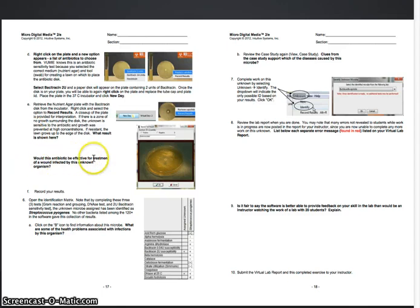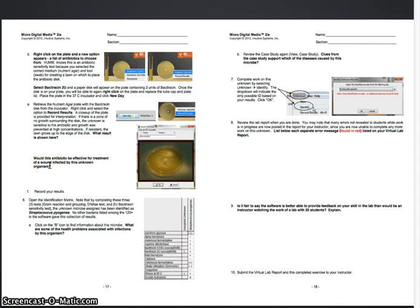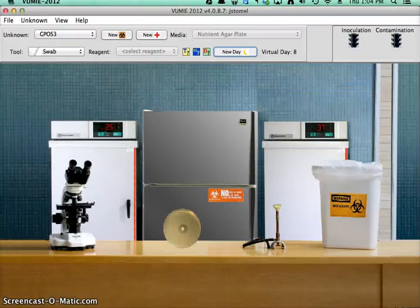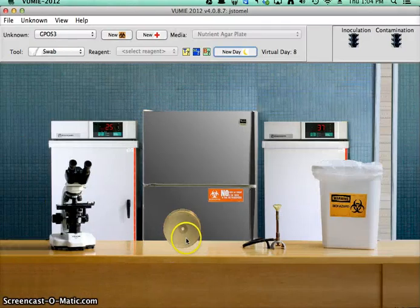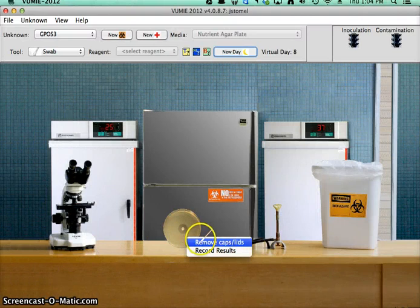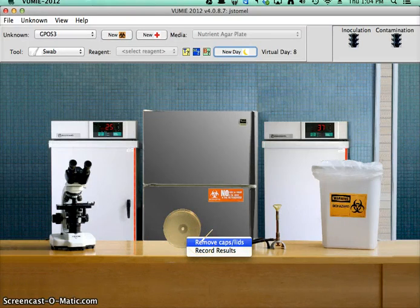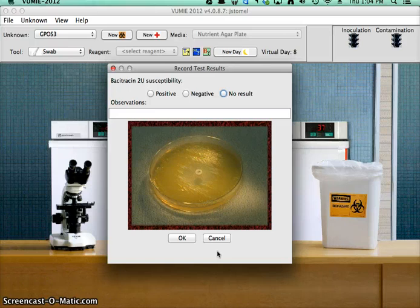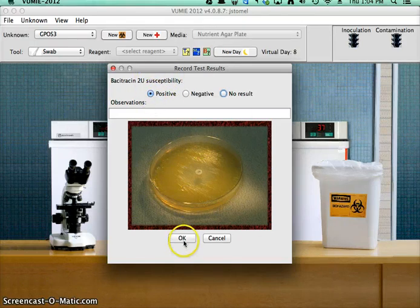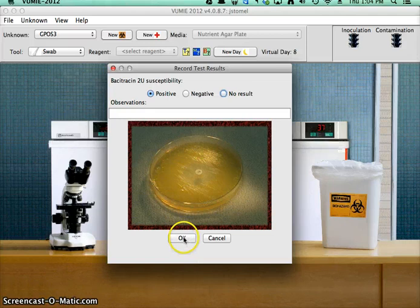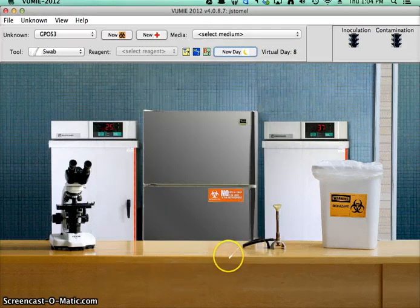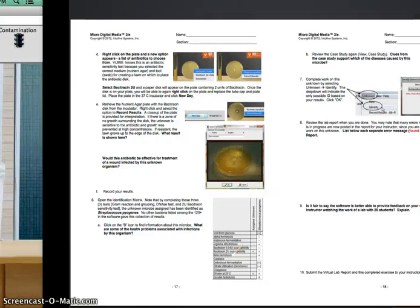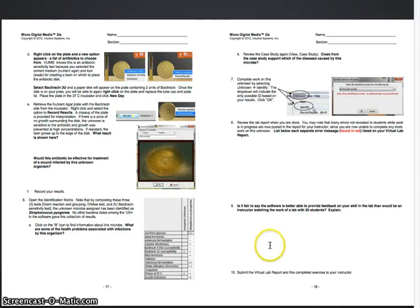So we would call this a sensitive result. And would this antibiotic be effective for treatment? Yes, actually it would. Bacitracin is a kind of nasty antibiotic to use. It's usually only used for topical infections. But still, it kills it just fine. So let's record some results here. So susceptibility, yes, positive. It is susceptible. And it automatically disposes.